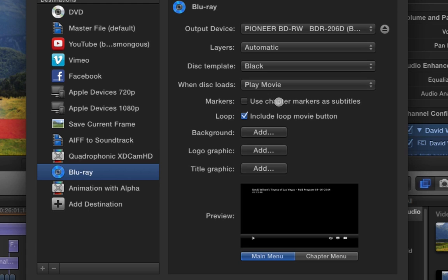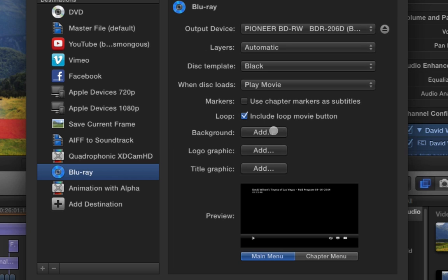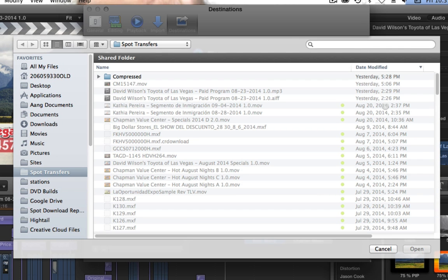This, use chapter markers as subtitles. It will show up with the names of the chapter markers. All right. So, now you've got these other options. Background. We can add a background.